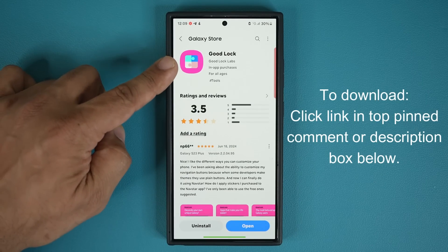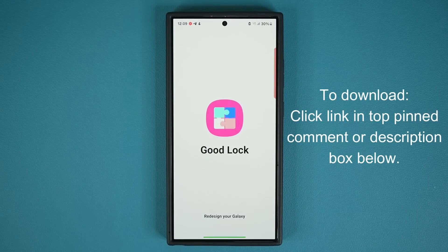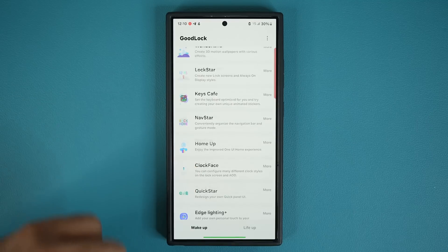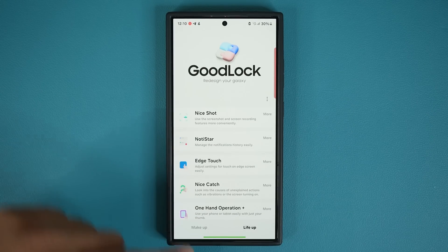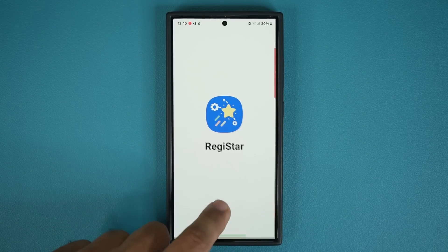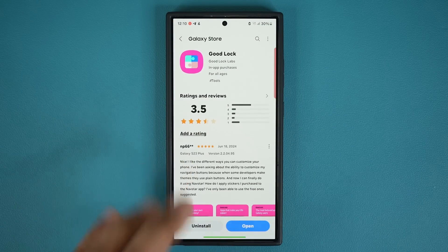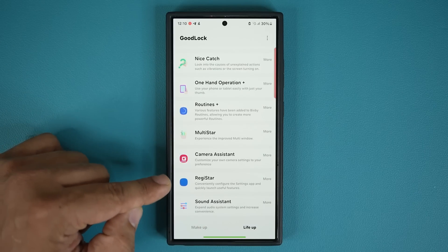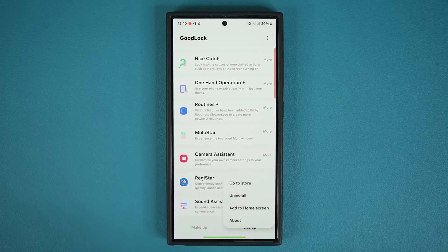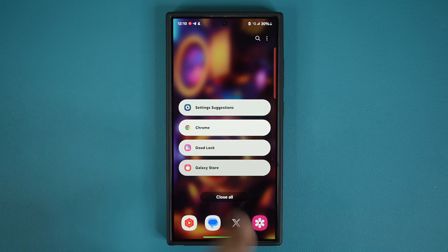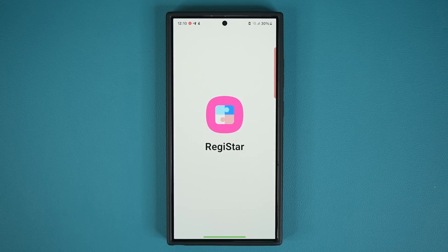Once you have installed GoodLock, you open it and you're going to see a bunch of modules. What you are going to need is known as the Registar module — that is going to be in the LifeUp section, right here. When I go down, here's Registar. I'm going to tap on it, and that's going to launch Registar. If you don't have Registar installed, it will take you to the store. Go to LifeUp, it'll take you to the store just like this, and you'll be able to install it. You want to be back in the GoodLock application and tap on Registar — that'll take you into the module, and now we can activate this feature.